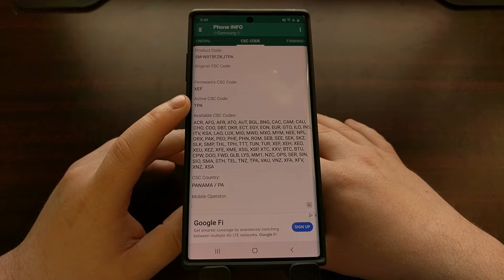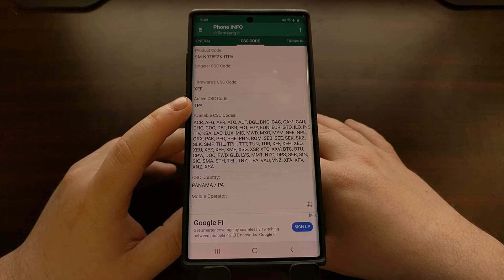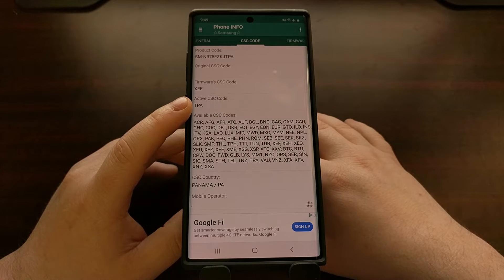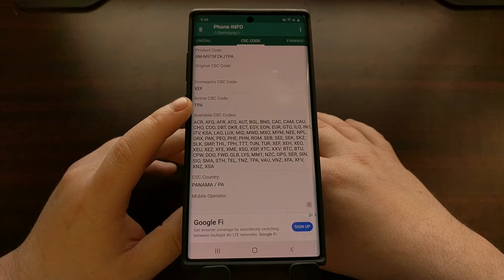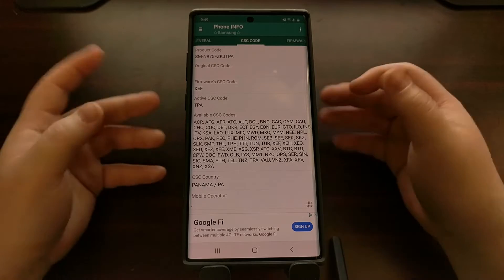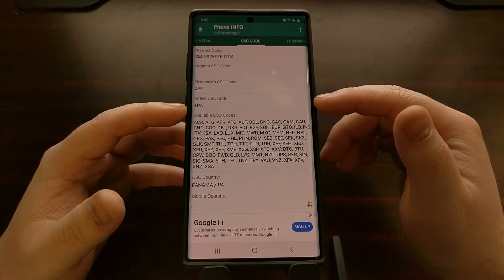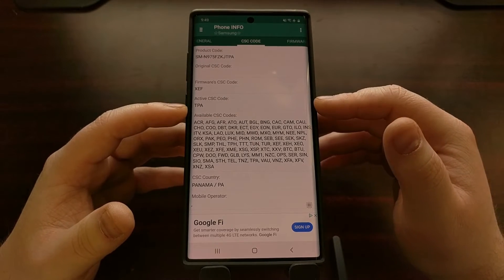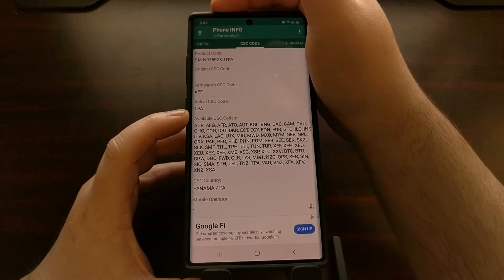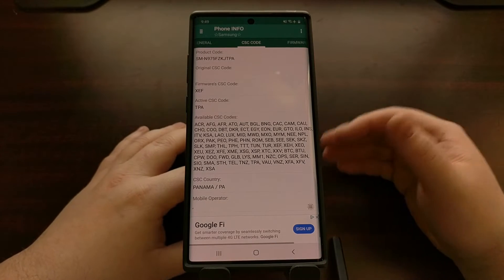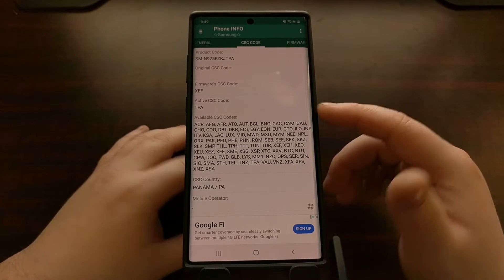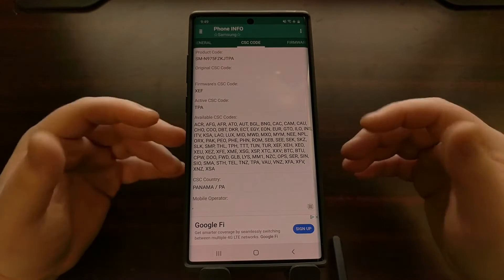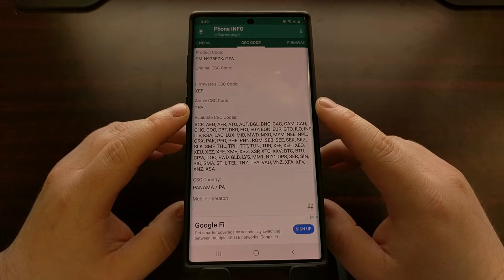But whatever your CSC code is, that's the version of the firmware images for the Samsung Android update that we're going to download.